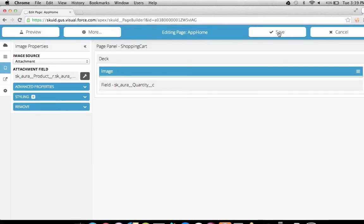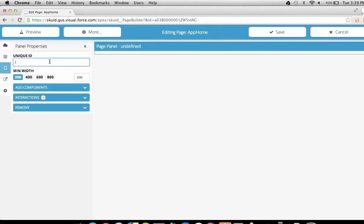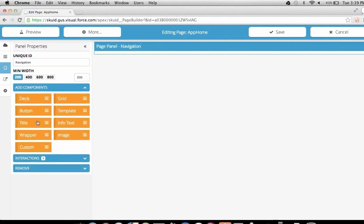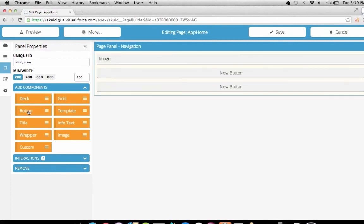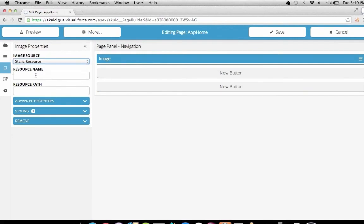Now that we have this extra panel, we need a way to get to it. We're going to add a whole new panel as a left sidebar navigation area. Let's create a new navigation panel called Navigation. We'll add three things to it: first, an image that will be a logo for our app; then two buttons — a products button and a cart button. We'll show a static resource called sports logo as the image. We have a resource called sq_sports_logo, which will display as our image.